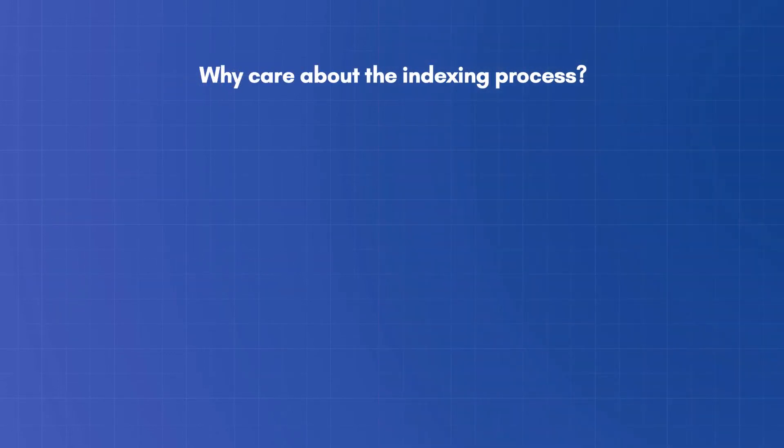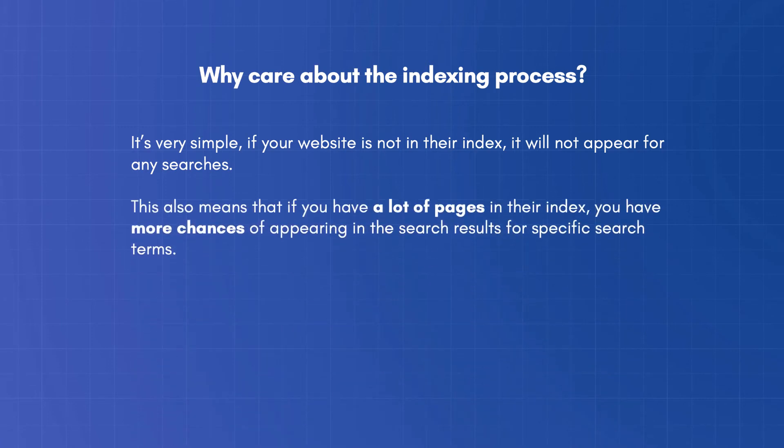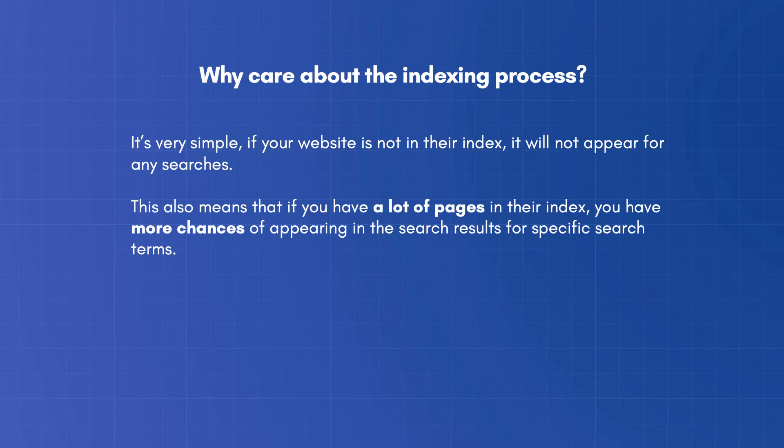Why care about the indexing process? It's very simple. If your website is not in their index, it will not appear for any searches. This also means that if you have a lot of pages in their index, you have more chances of appearing in the search results for specific search terms.